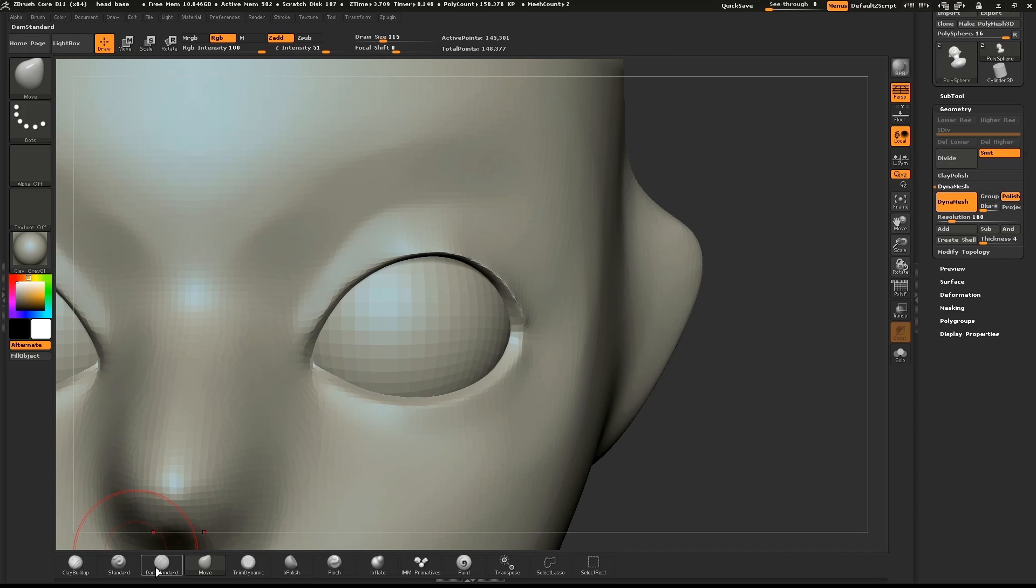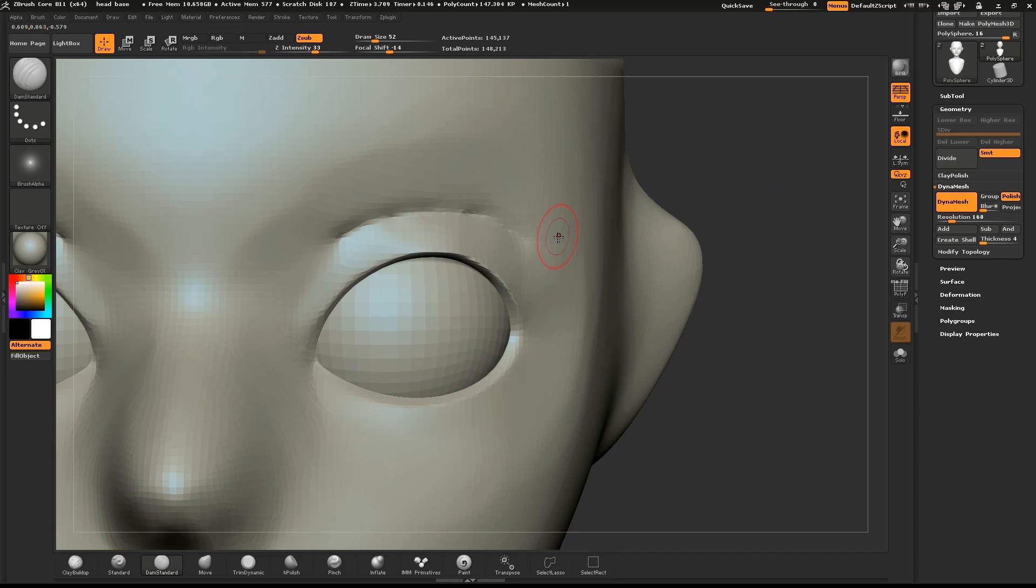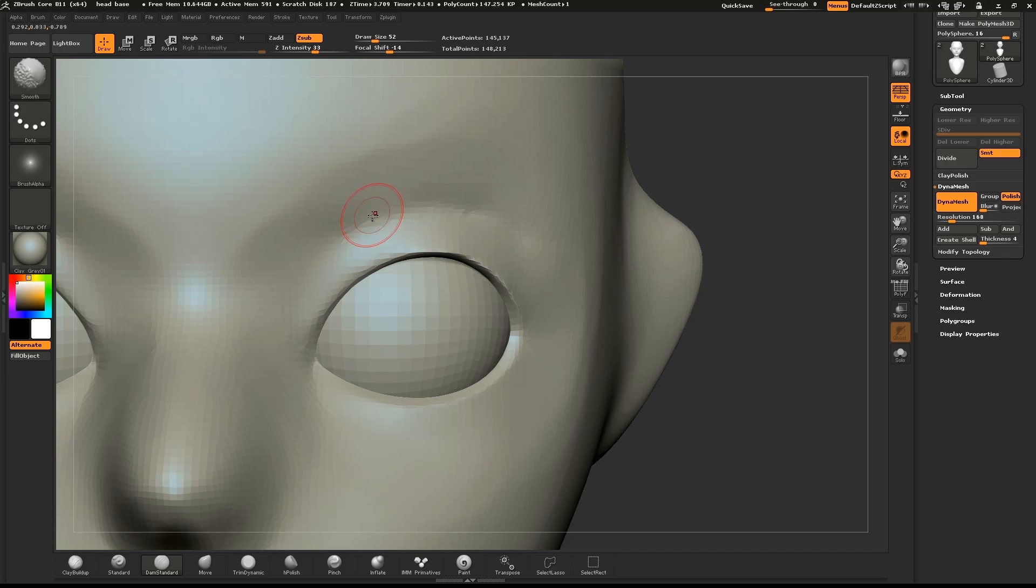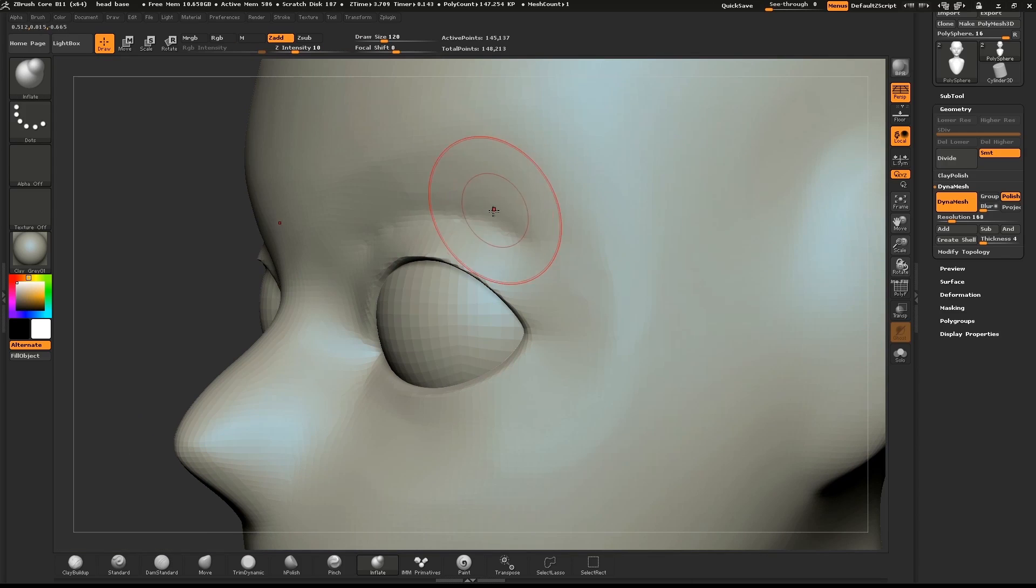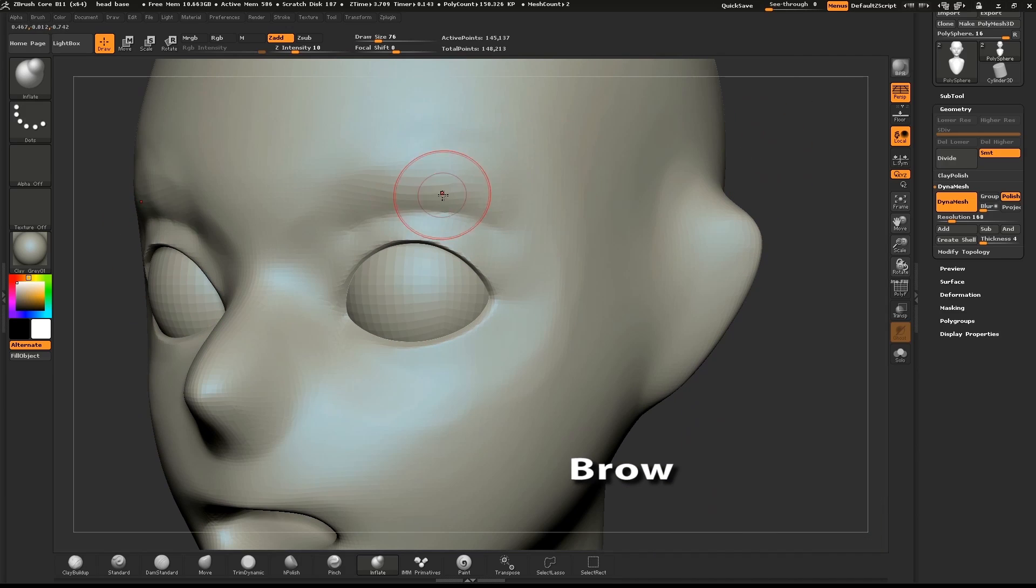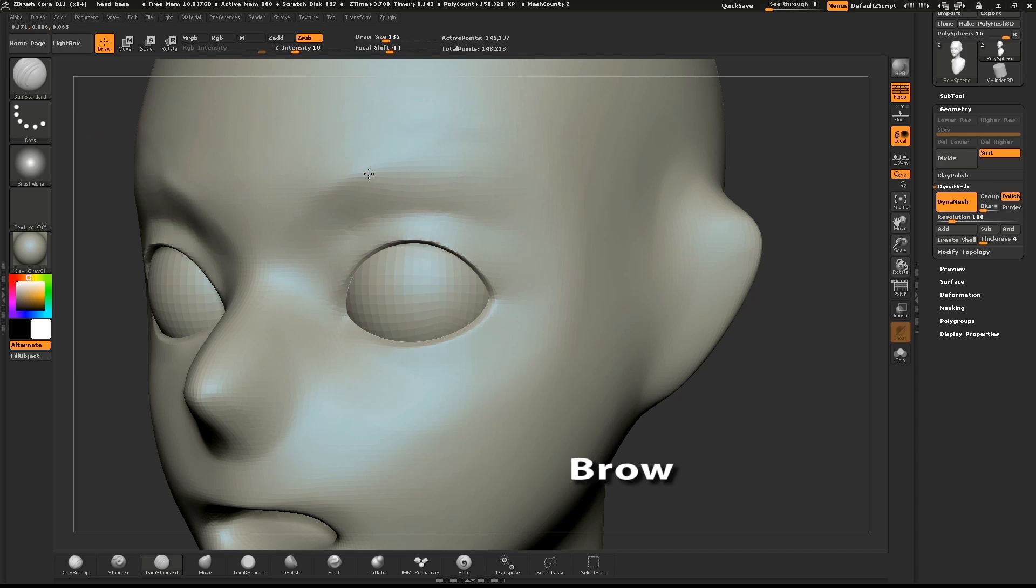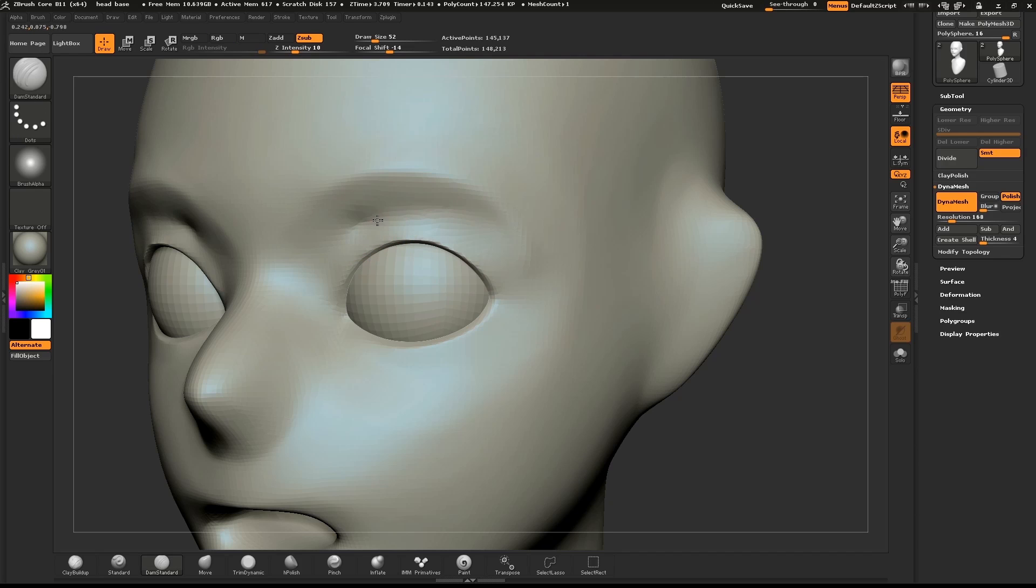Use the Dam Standard brush to make a slight crease above the eye. Using the same brush, we can define the shape of the brow. Carefully sculpt the brow ridge and also the crease below. When we use Dynamesh with polish on, it will clean up those edges.